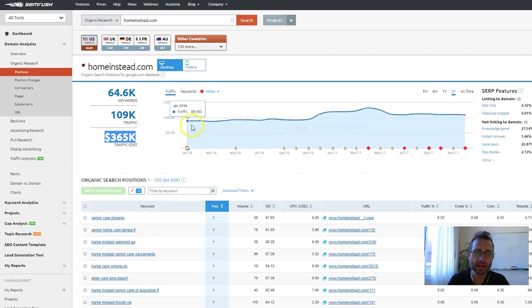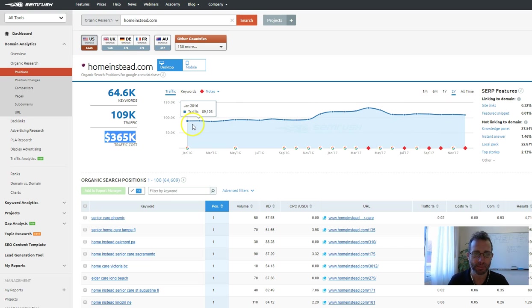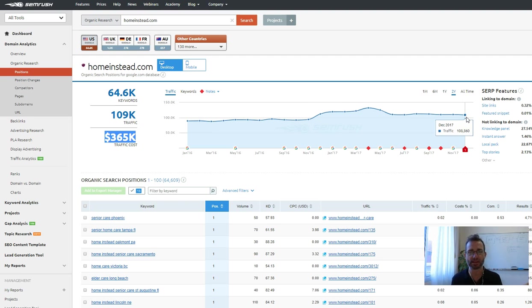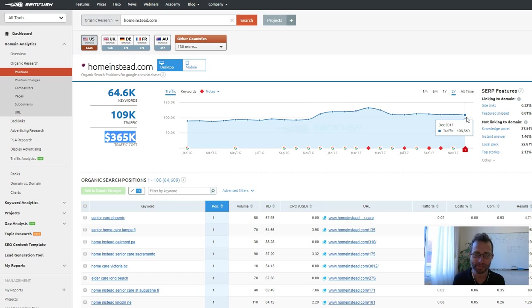And you can see though, over the last two years, they've done next to nothing. They've been plateaued from 90,000 to 108,000, it's not really a big difference. So that really means they're not doing a lot of work, which means that they're right for the picking. You can come and take them and beat them.